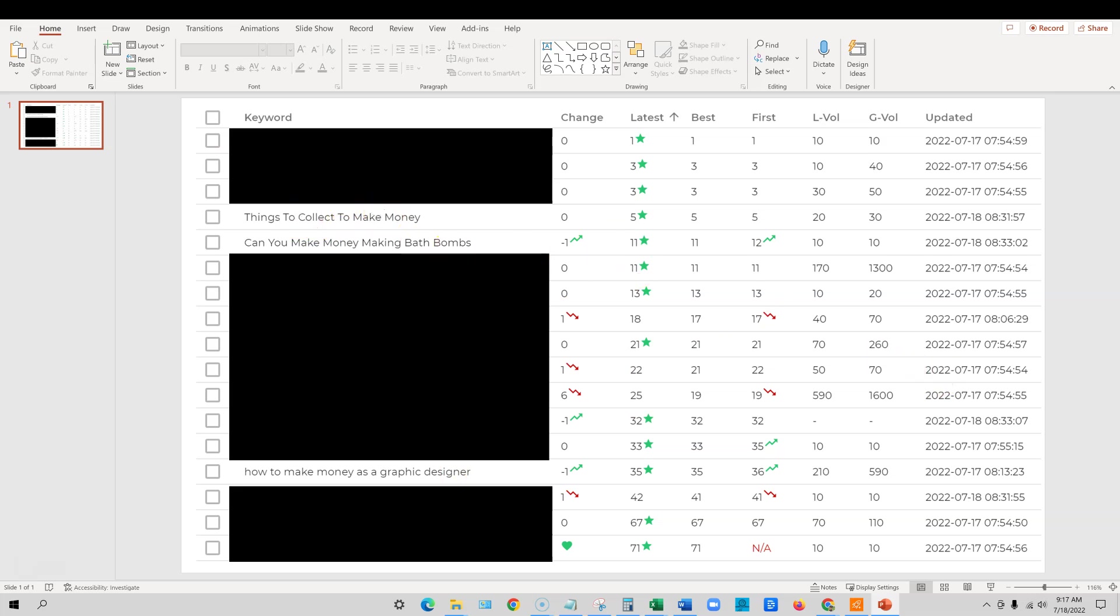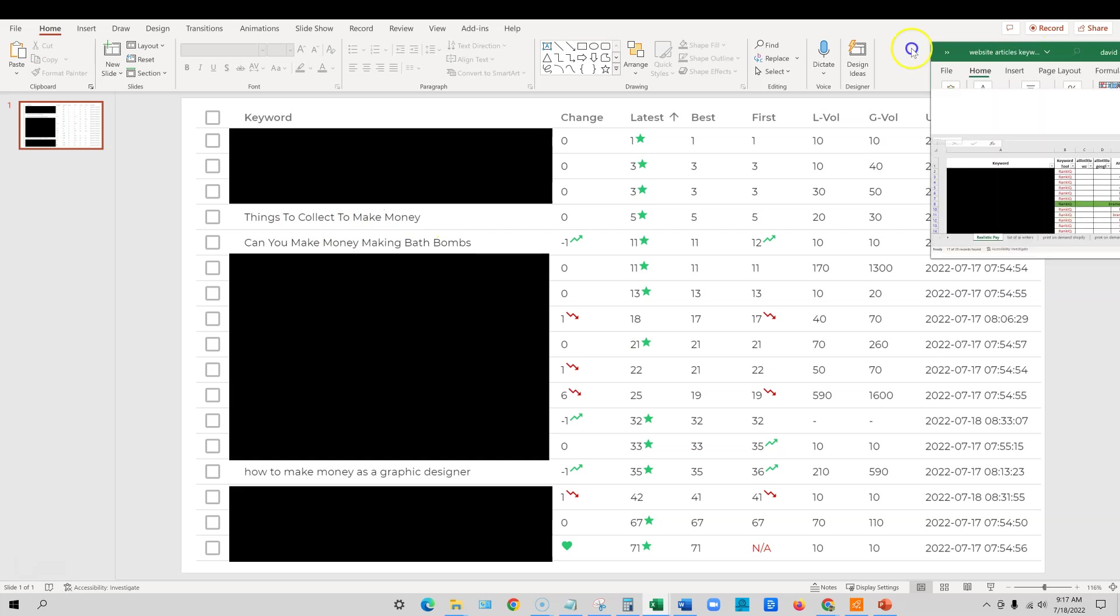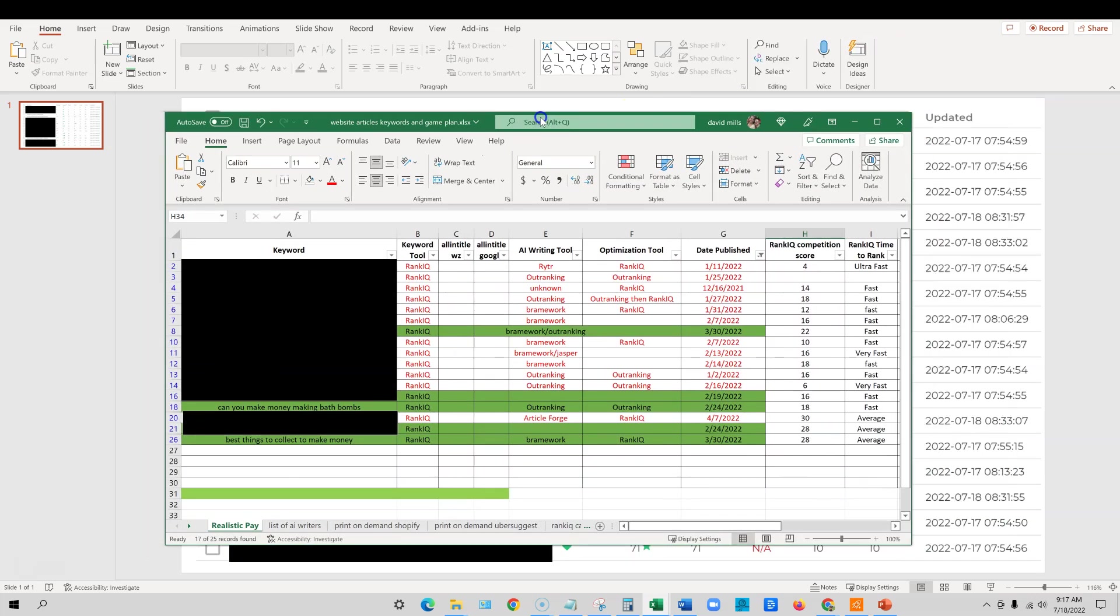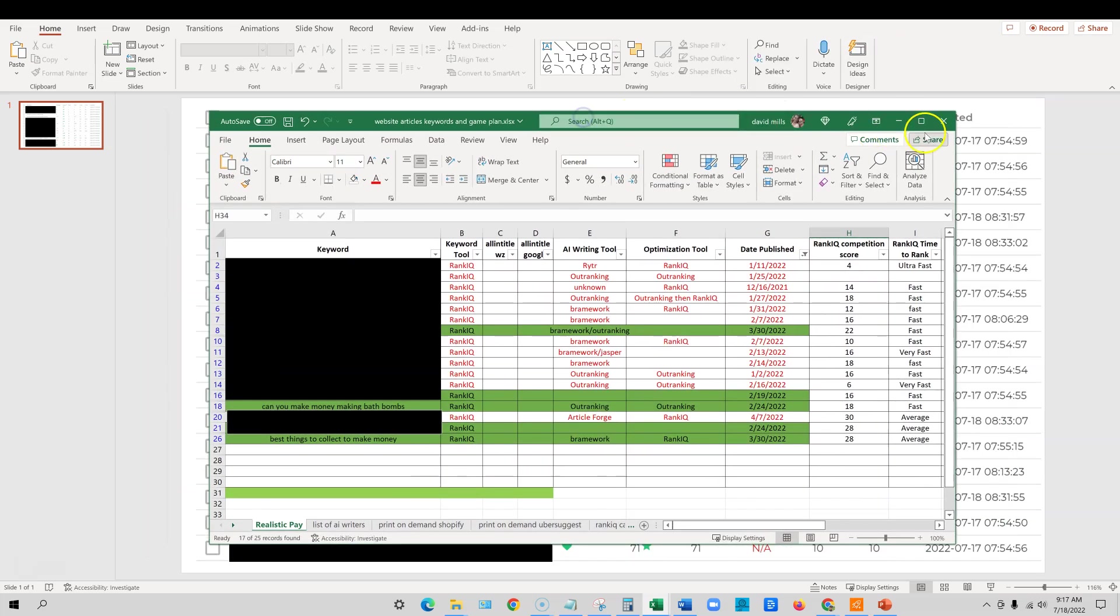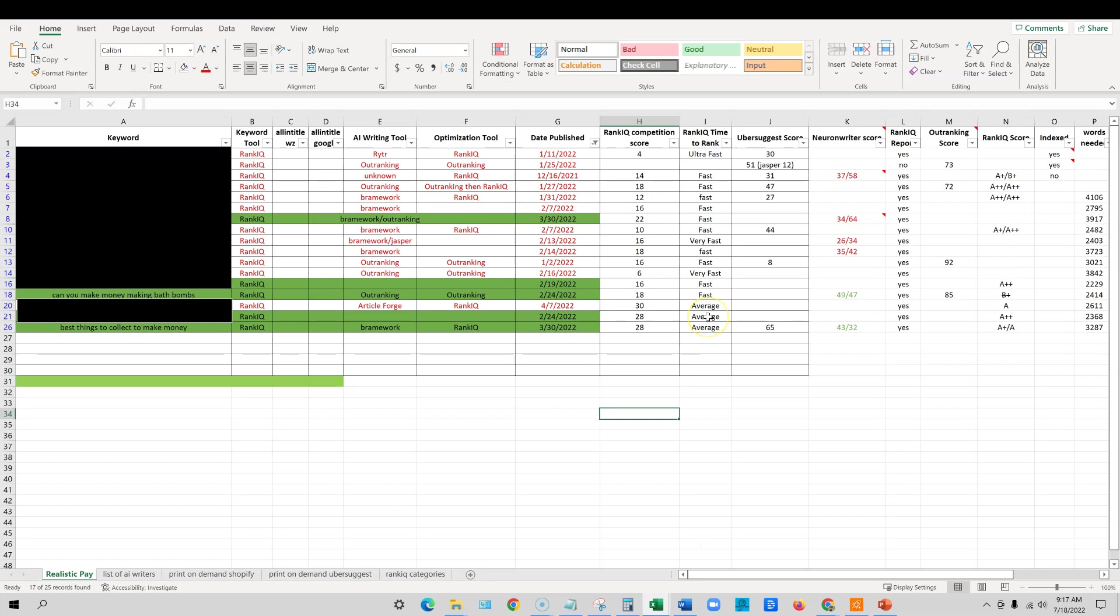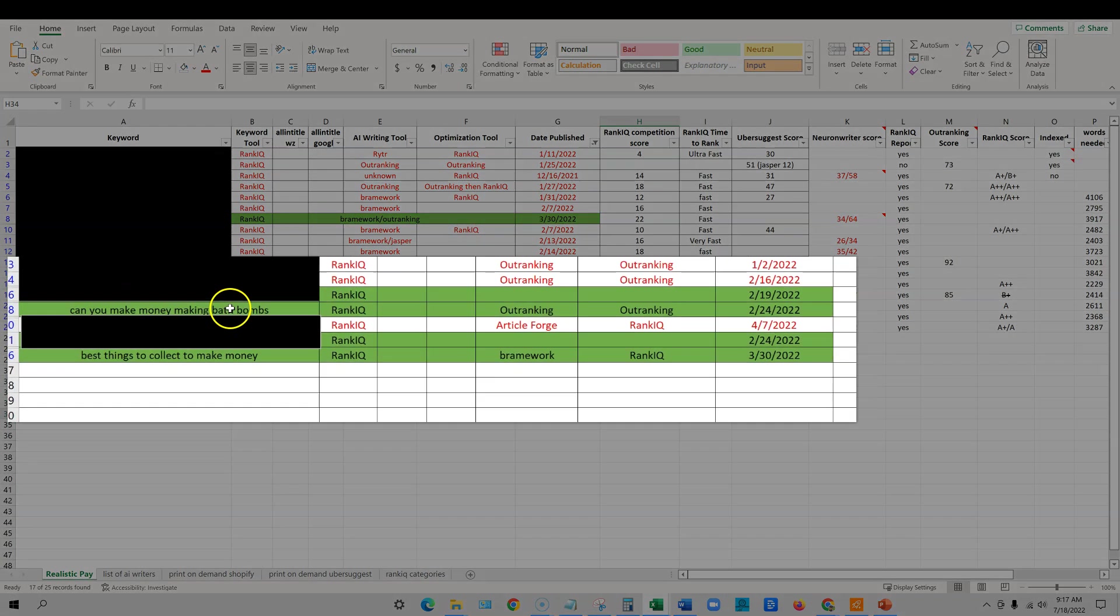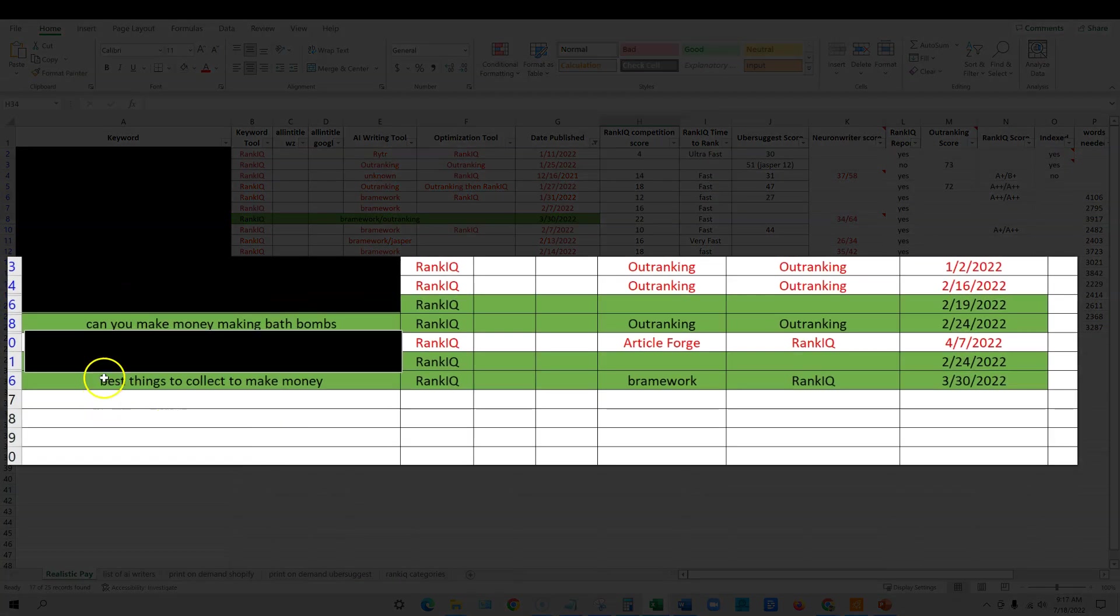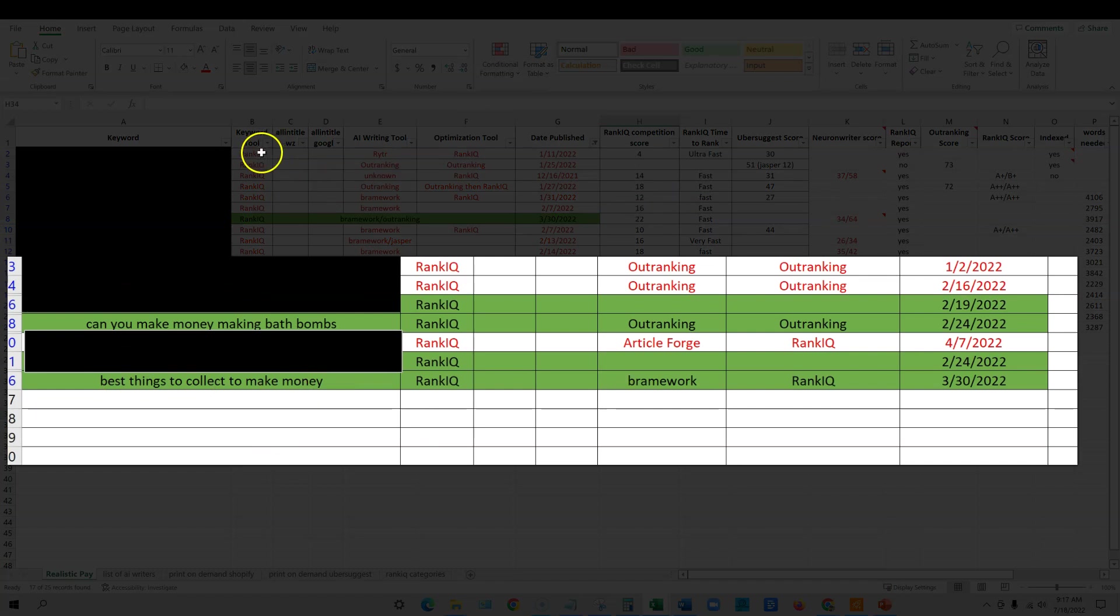Things to collect to make money, let's go back. I'm also going to show you my spreadsheet that I have not kept up with recently, but I am going to show you it right now. Now you can see I blocked out. One of them was not included on here, but I do have the can you make money making bath bombs and best things to collect to make money. And as you can see, I got these keywords from RankIQ. So I'm just showing you guys that I practice what I preach.